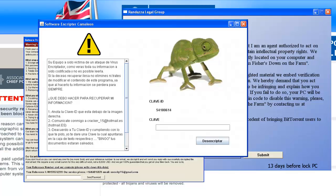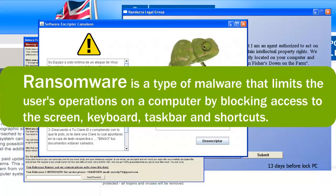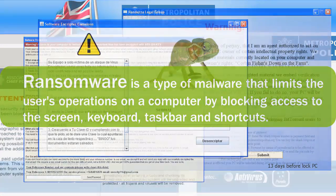Ransomware is a type of malware that limits the user's operations on a computer by blocking access to the screen, keyboard, taskbar, and shortcuts. Ransomware demands a ransom to restore the user's control over the system.